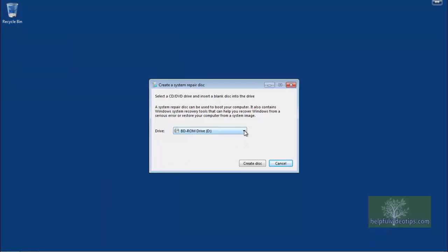If the correct drive does not appear by default, click the drop-down menu and select the proper drive. Next, click Create Disk.